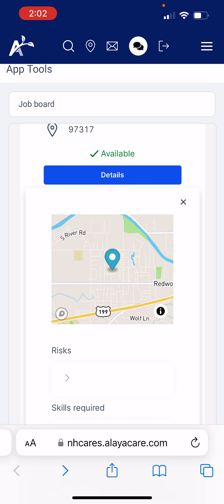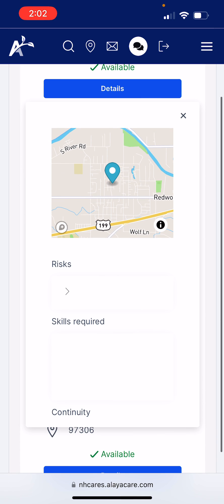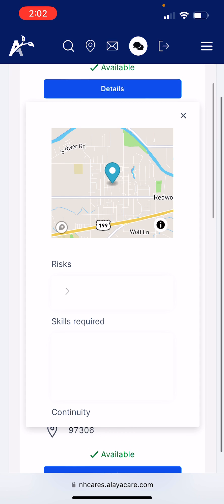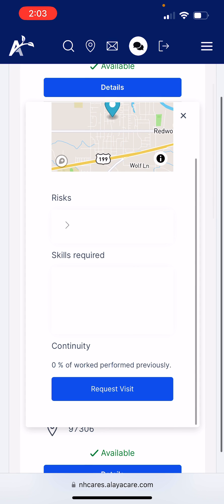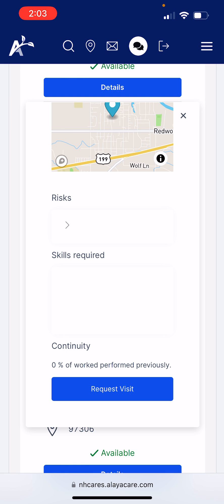The Details view is going to show me where the client is on a map — not their address, but their map location. It's going to show me risks, such as if the client has pets, severe allergies, or if they are a smoker. Any required skills to work with this client will show up as well. And at the bottom you'll see a continuity section that tells you whether or not you've worked with this client before.